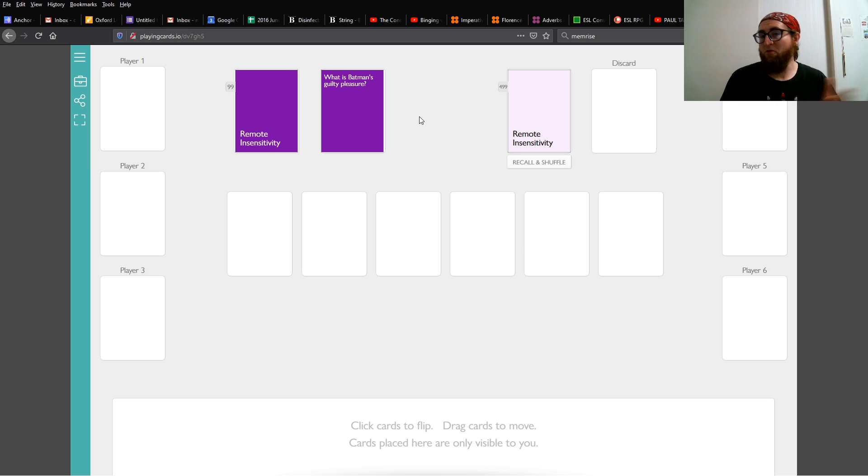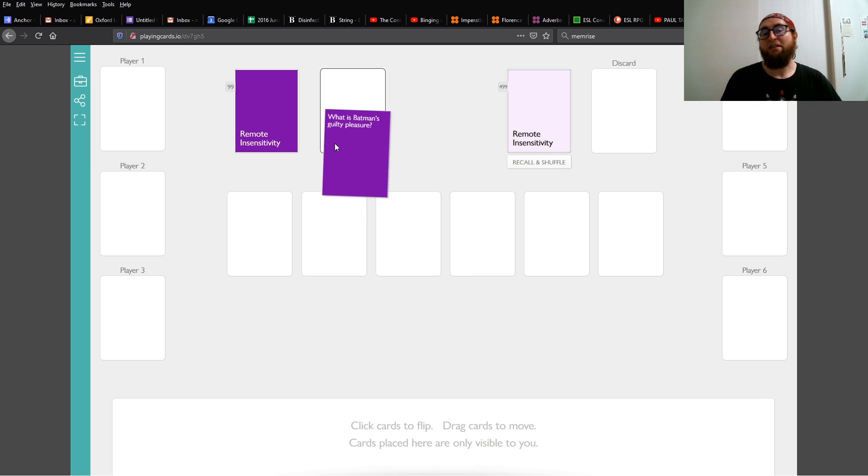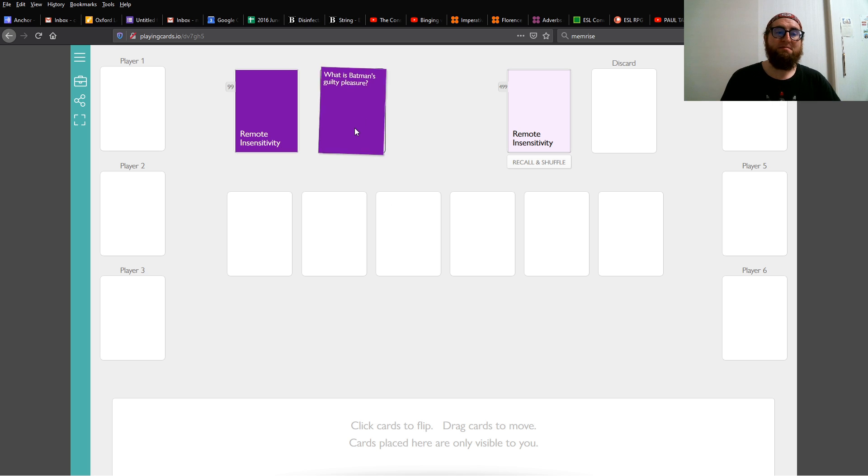As before, to take or move a card, click and drag. And to flip a card, just click.